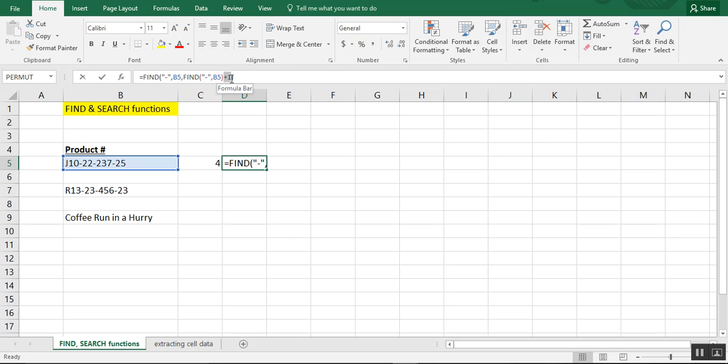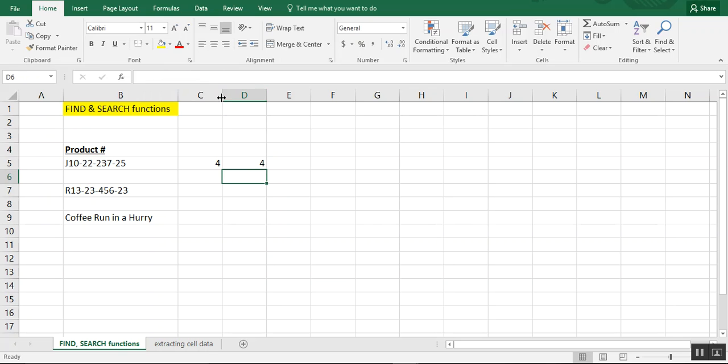Now, if you have just left this out altogether, it again defaults to the first dash. And it thinks it's in position four. We don't want that. So we'll undo that.